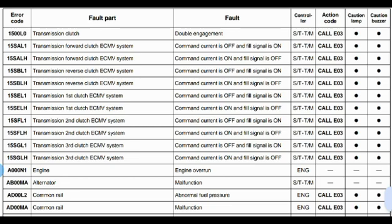Here you can see there's an error code column, a fault part column showing which part of the machine is affected, and what trouble has occurred. This column shows the controller involved. The action code: if written E03, it means very important. There is also a caution lamp and caution buzzer related to the code.